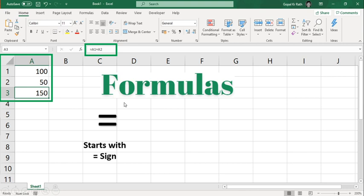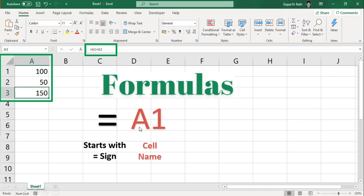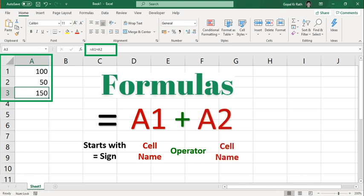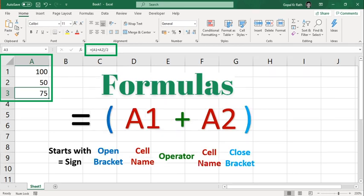So let's understand how it is. Every formula starts with your equal sign, then A1 is your cell name, this plus symbol is called operator - so plus, minus, divide all those are operators - again your cell name.